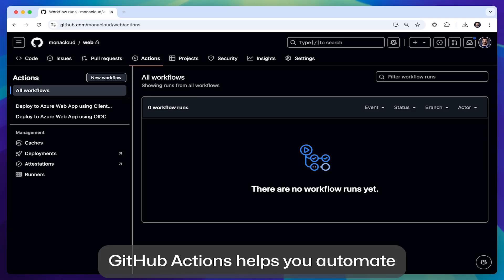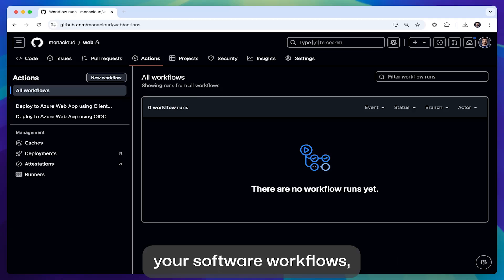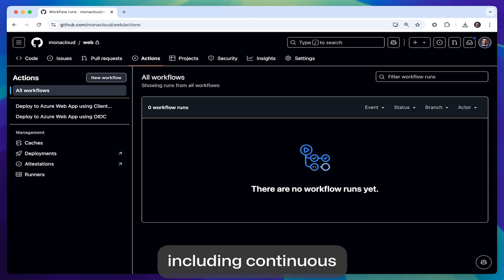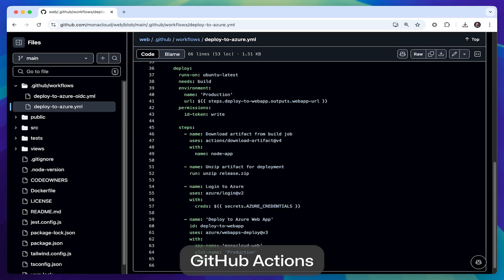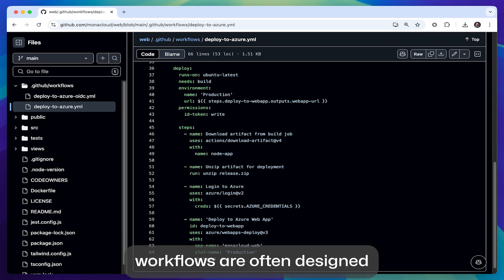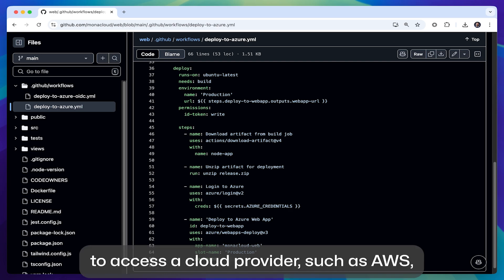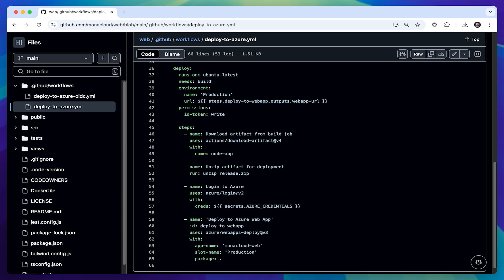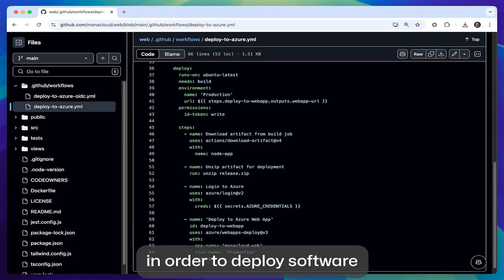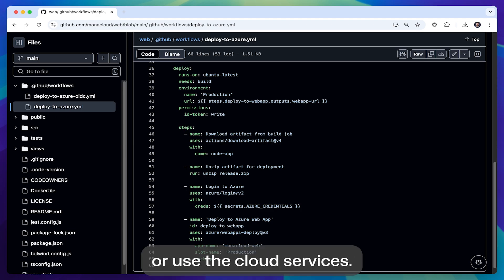GitHub Actions helps you automate your software workflows, including continuous deployments to the cloud. GitHub Actions workflows are often designed to access a cloud provider, such as AWS, Azure, GCP, HashiCorp Vault, etc., in order to deploy software or use cloud services.